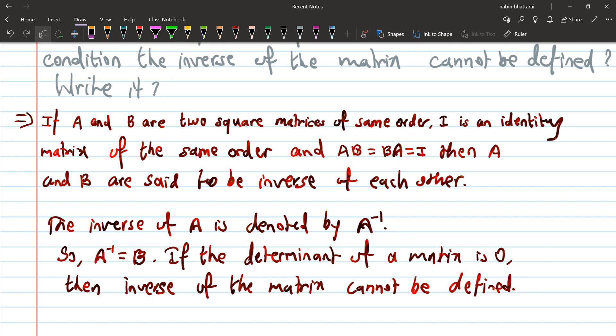A and B are inverse matrices of each other. The inverse of matrix A is written as A to the power minus 1. If the determinant of a matrix is 0, then the inverse of the matrix cannot be defined.